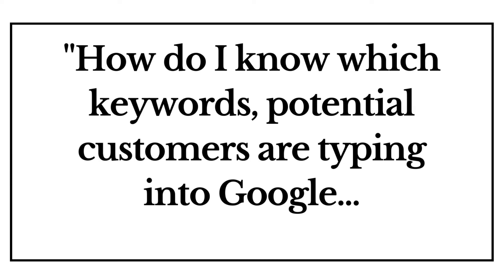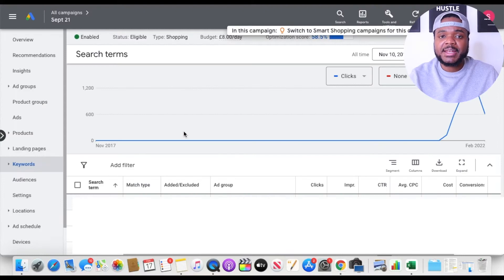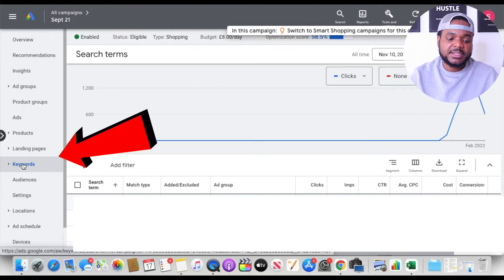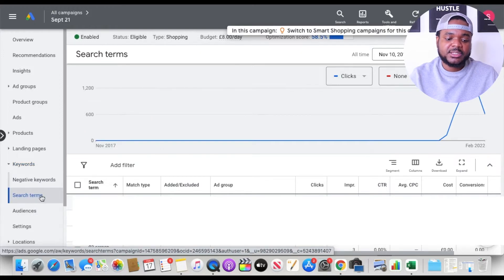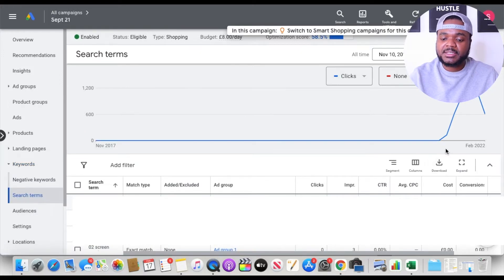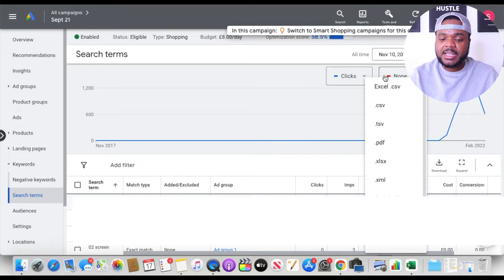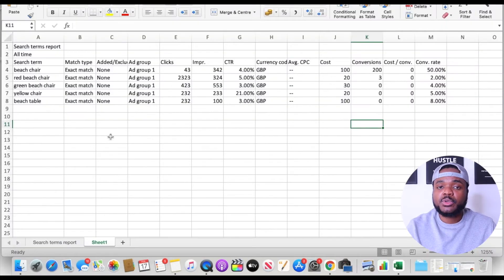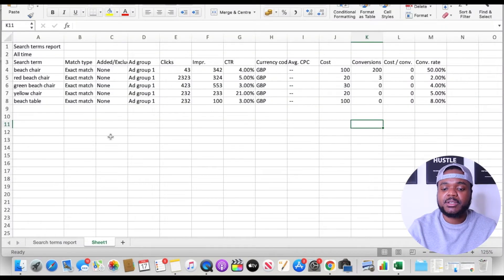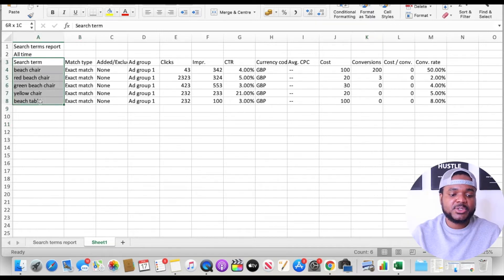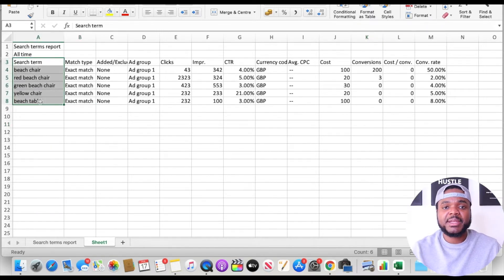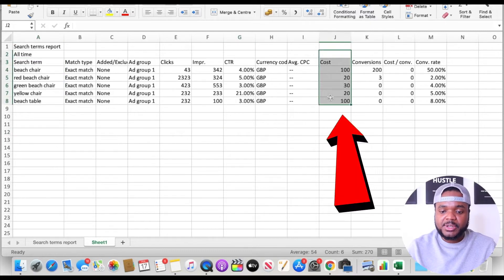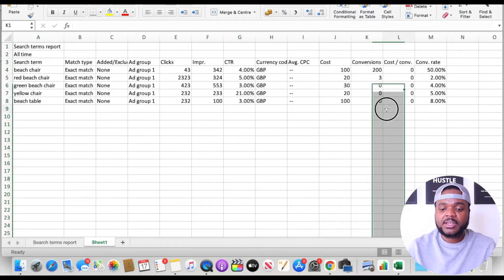You're probably asking yourself: how do I know which keywords potential customers are tapping into Google that's triggering my campaigns and causing me to get charged? The way you find out is by going into your Google account, going to the keyword section on the left-hand side, clicking on it, then clicking on 'Search Terms,' and then downloading it as Excel. Once you've done that, you'll see a spreadsheet. In this column, these are all the keywords people tapped into Google that caused your campaign to get triggered, how much it cost you, and how many conversions each specific keyword got.